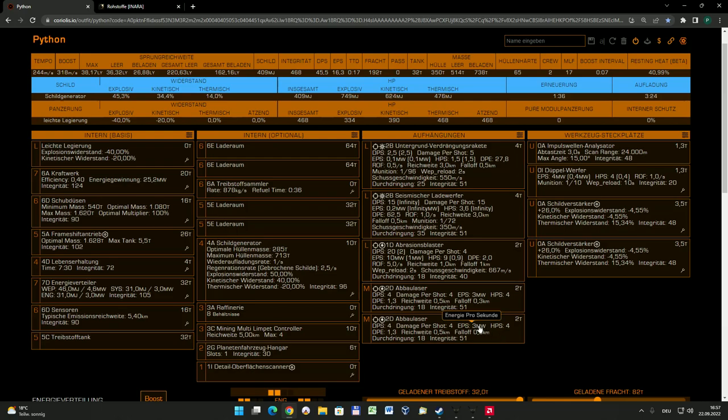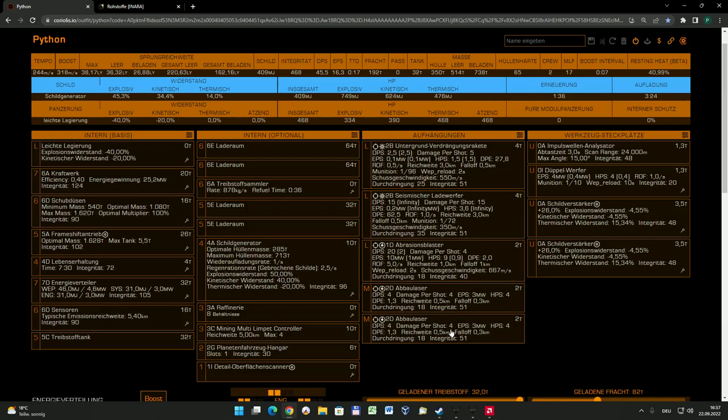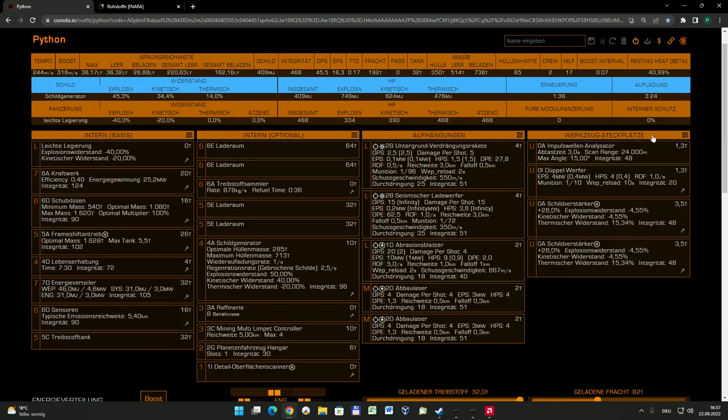Einfach eine Erzsucherdrohne auf irgendeinen Brocken schicken, gucken was passiert, hinfliegen und mit dem Abbaulaser einfach in aller Ruhe die entsprechende Asteroidengeschichte bearbeiten. Wichtig ist dafür, dass ihr ein vernünftiges Kraftwerk habt und auch einen vernünftigen Energieverteiler, dass ihr möglichst die Abbaulaser, wenn ihr die Blips auf die Waffen voll gebt, mehr oder weniger im Dauerfeuer arbeiten könnt. Das sollte also so ein bisschen aufeinander abgestimmt sein.